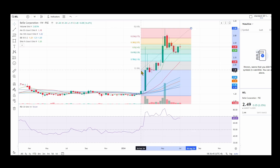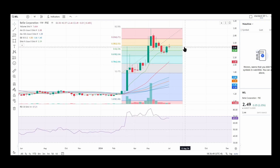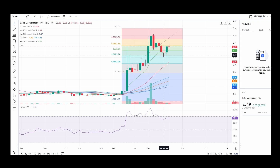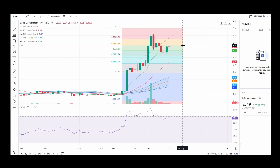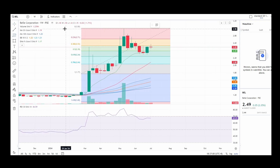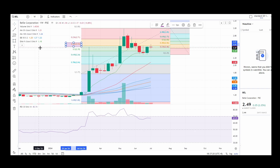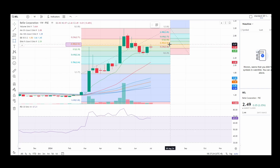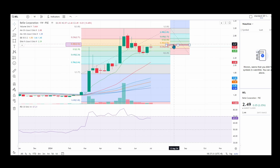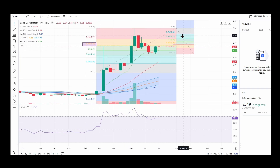Looking at the Fibonacci retracement: the confluences here — it almost retested the 61.8 Fibonacci and wasn't able to go up to the 38.2 Fibonacci. If you also do a reverse Fibonacci pattern here, this part is a confluence of one Fibonacci level and also this reversed Fibonacci level. This is how you use confluences in trading — for example, using two Fibonacci levels together.